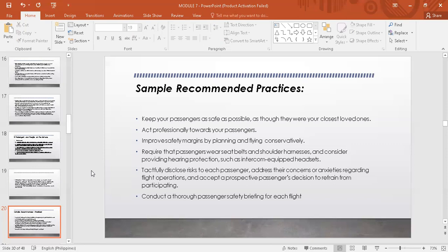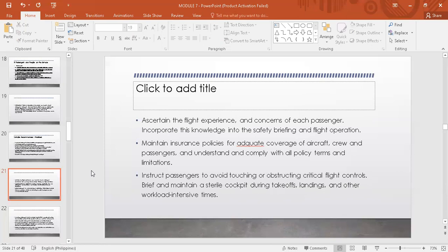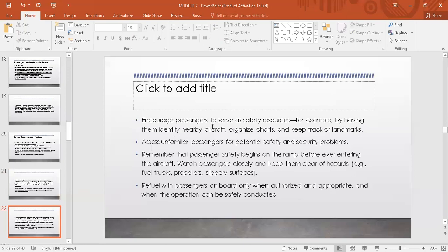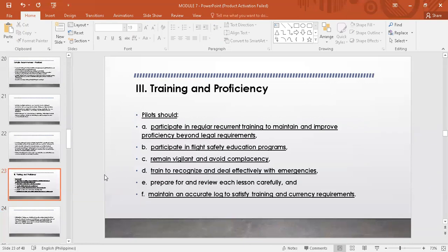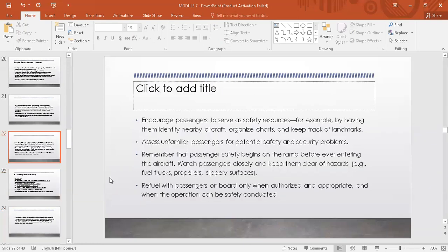These are the following recommended practices: act professionally towards your passengers — may mga videos sa Facebook kung paano ginagawa ng mga flight attendants ang professionalism nila sa mga passengers, kahit may karen na nagwawalang pasahero, napaka-calming kung paano nila minamanage ang sitwasyon. Improve safety margins by planning and flying conservatively. Conduct a thorough passenger safety briefing for each flight. Instruct passengers to avoid touching or obstructing critical flight controls.